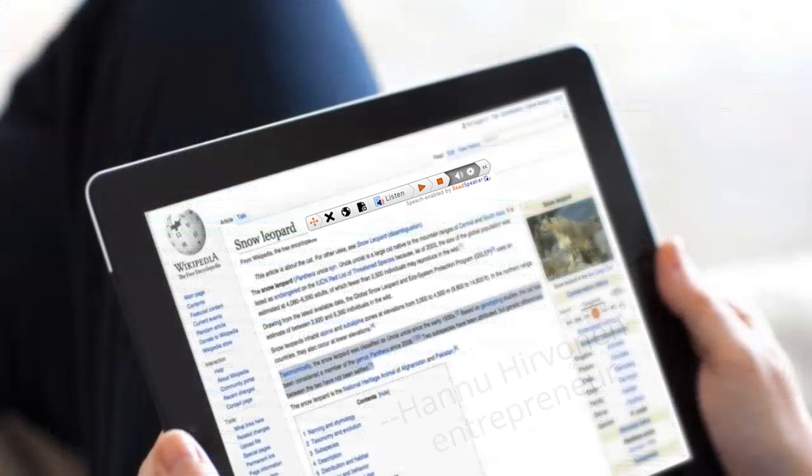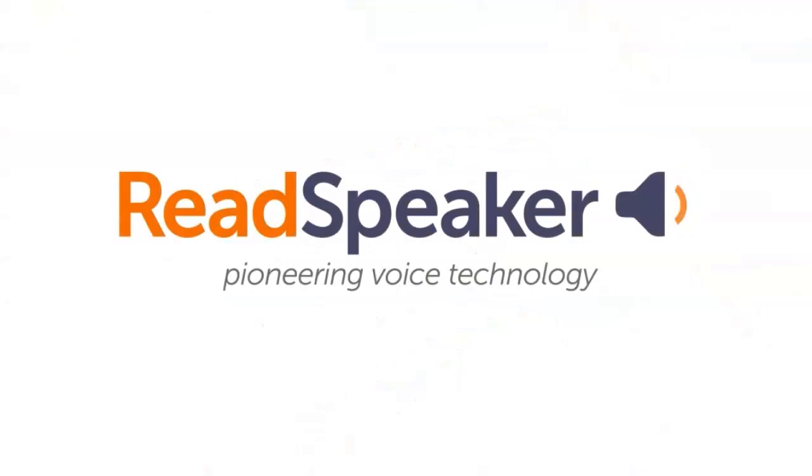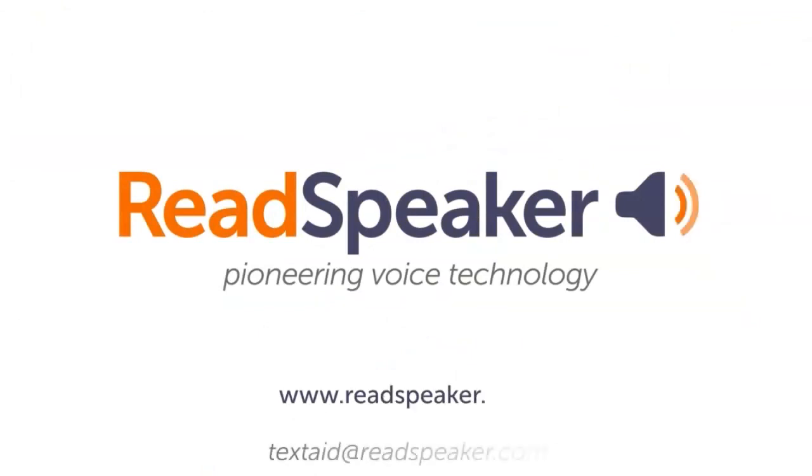Start listening to websites today by signing up for a trial of TextAid.